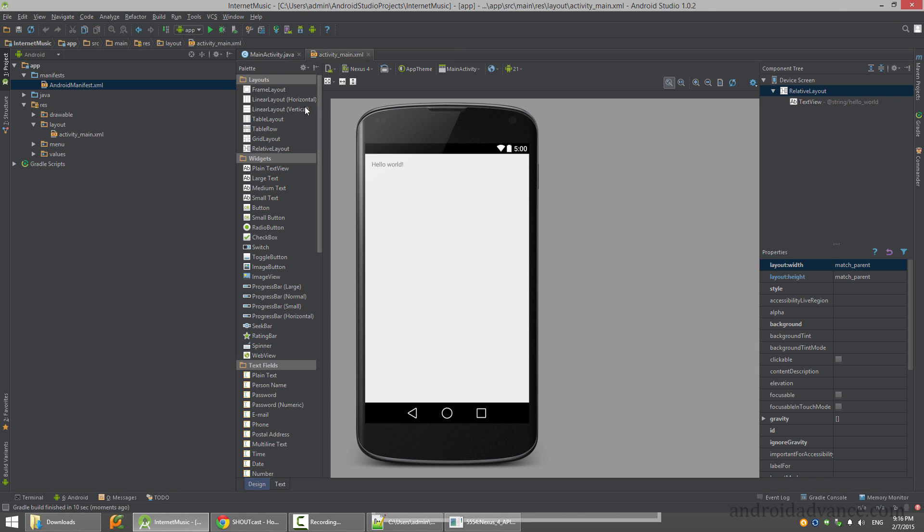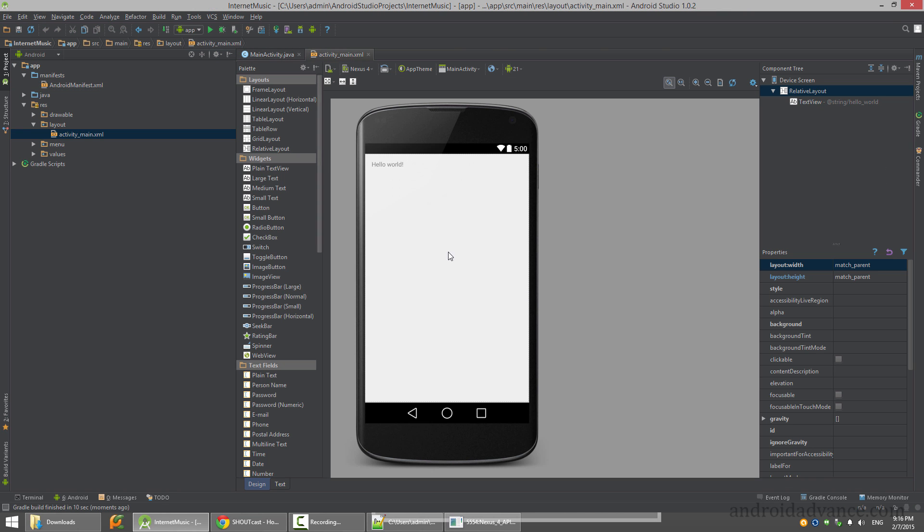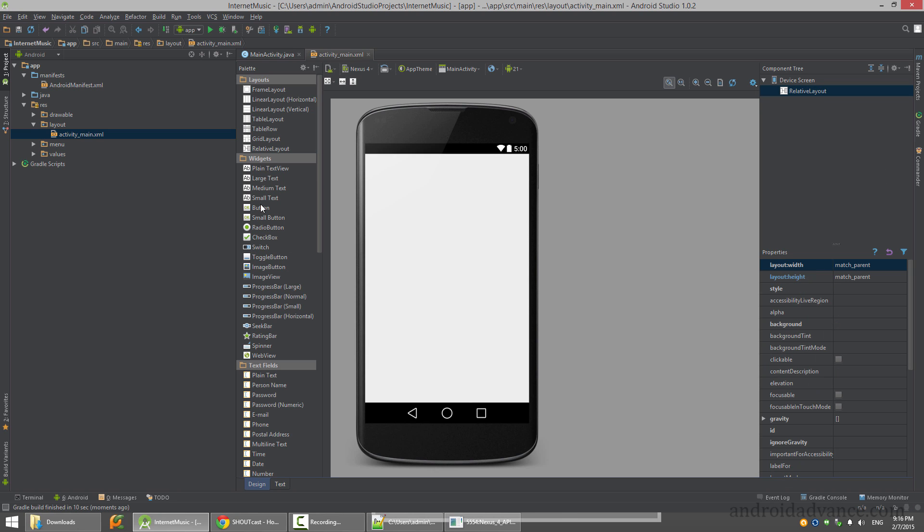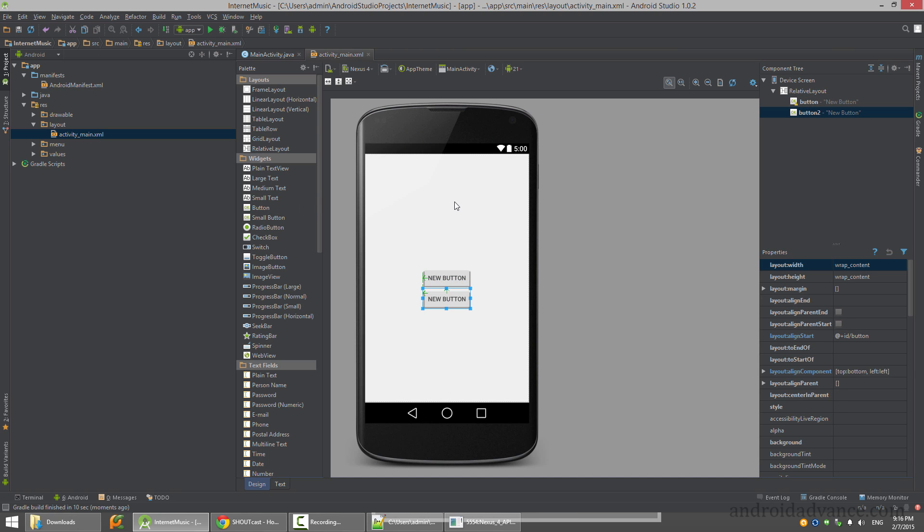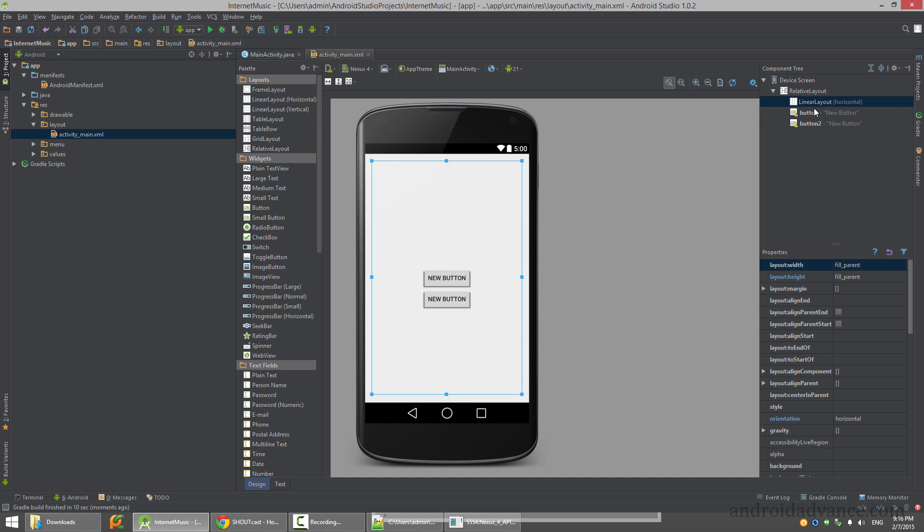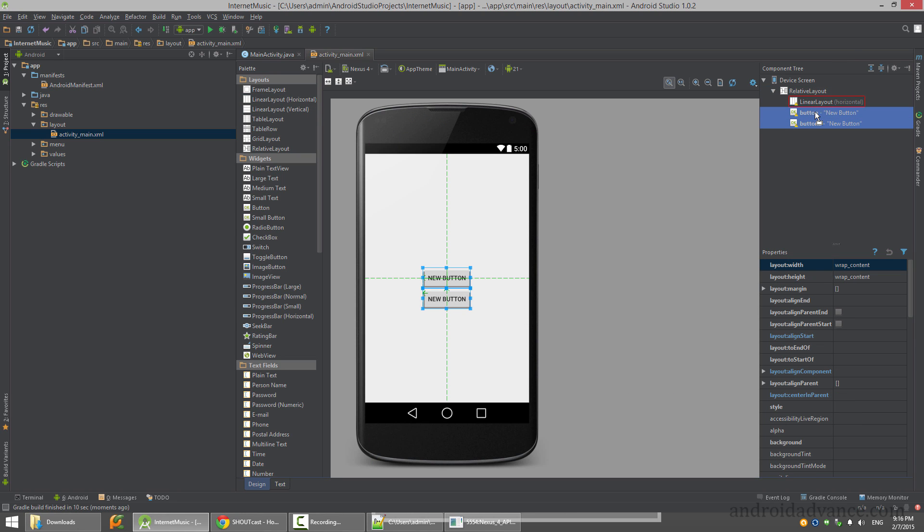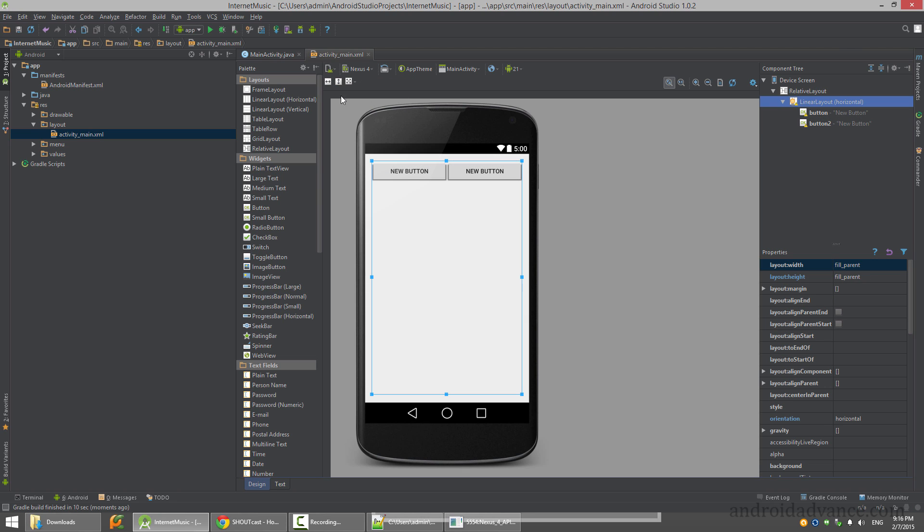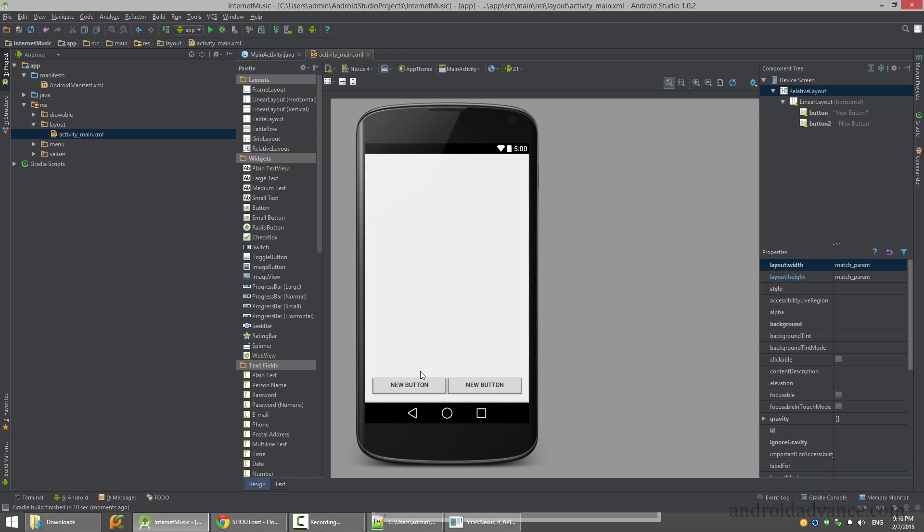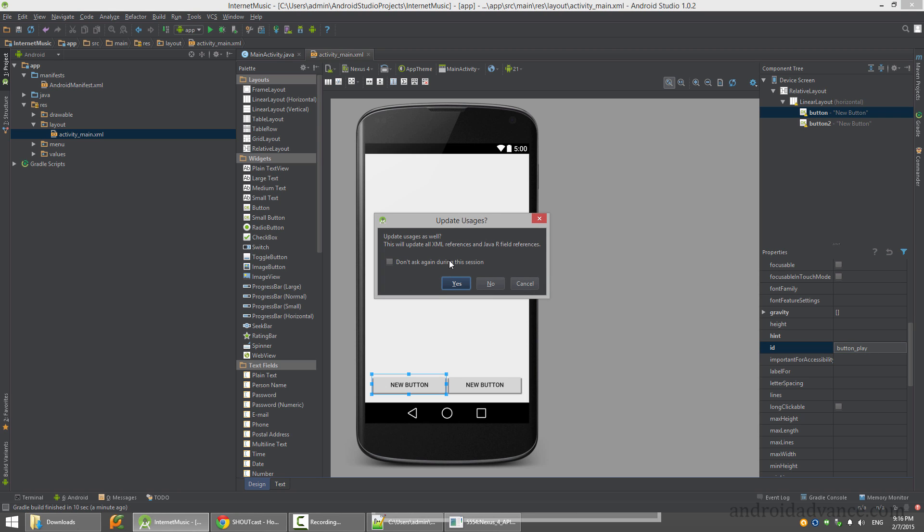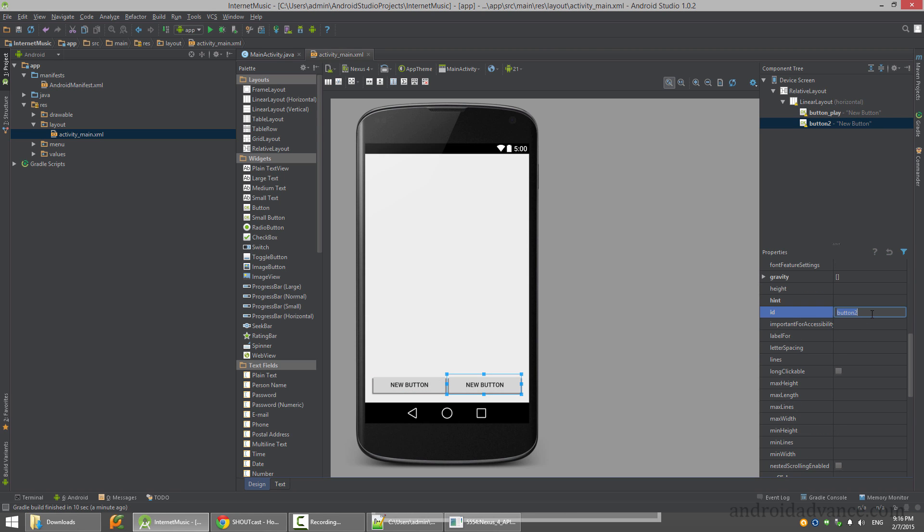Let's add two buttons - start and stop. Actually let's make them prettier. So button play and button stop.